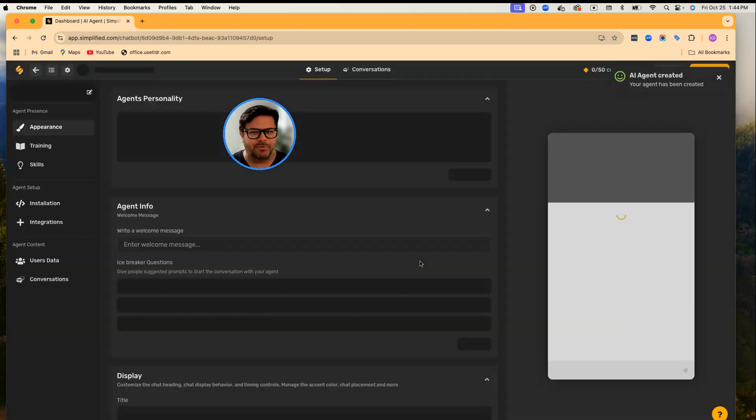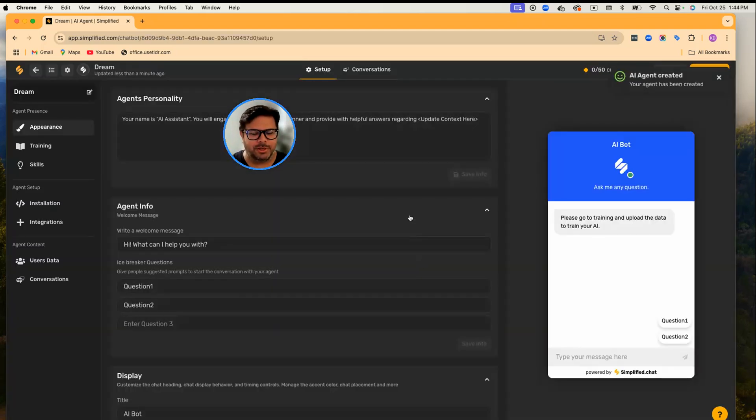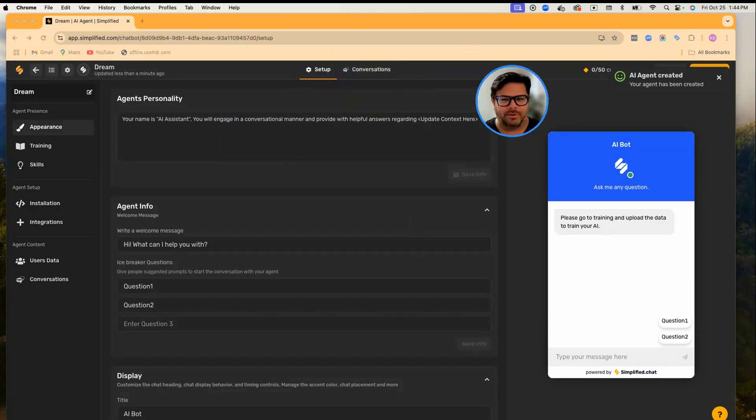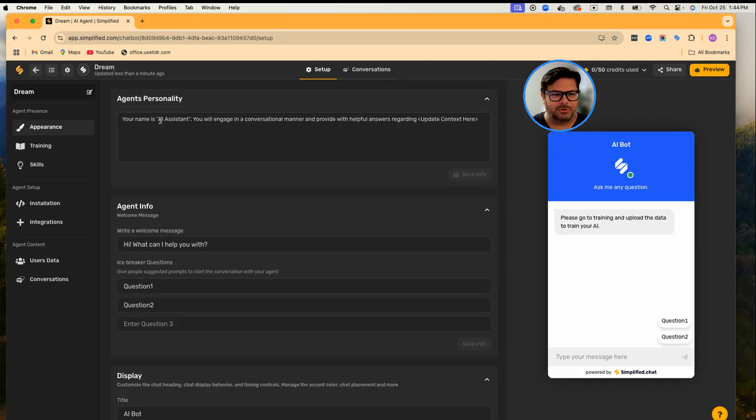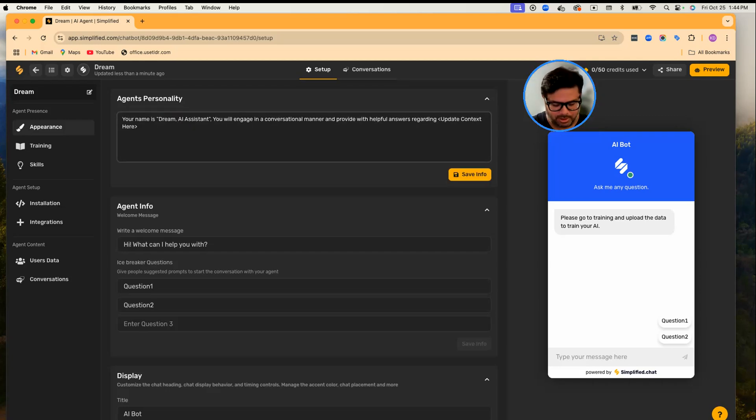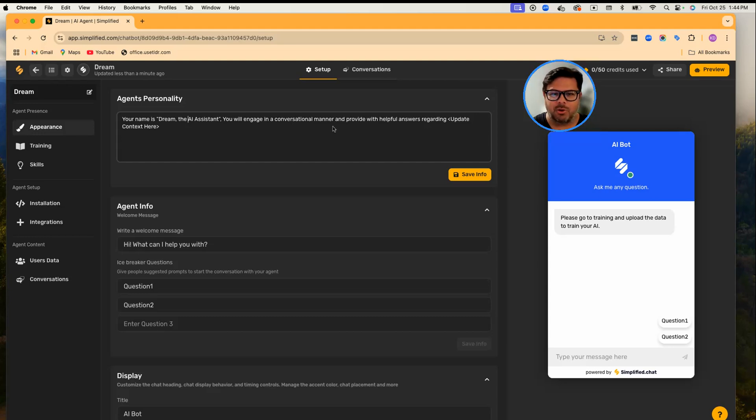I want it to feel as humanly as possible, so the first step is let's decide what kind of personality Dream should have. I'm going to say, 'Your name is Dream, the AI assistant. You will engage in a conversational manner and provide helpful answers.' Usually you add some context.